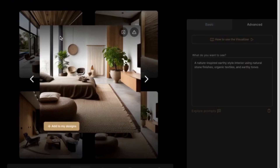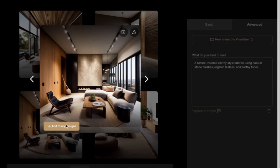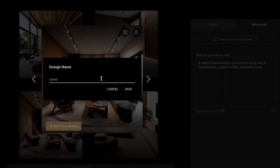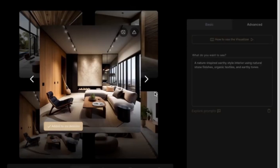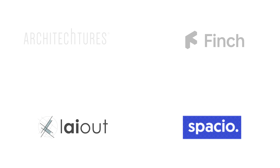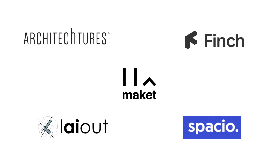Some of these tools even extend their functionalities to 3D visualization or contribute to interior design and aesthetics. These are a few of the leading AI plan generators, and I will be going through their main functions and features in this video.